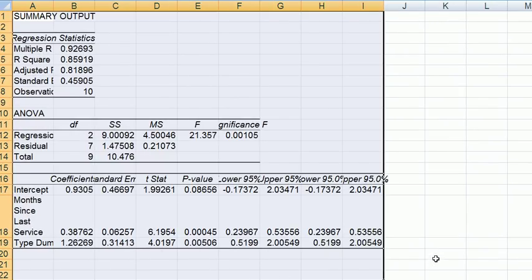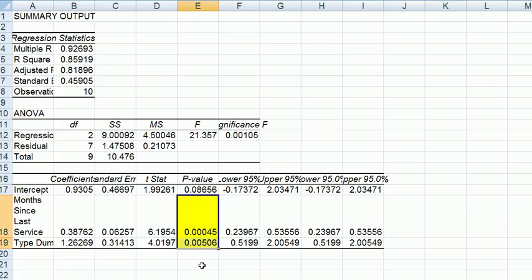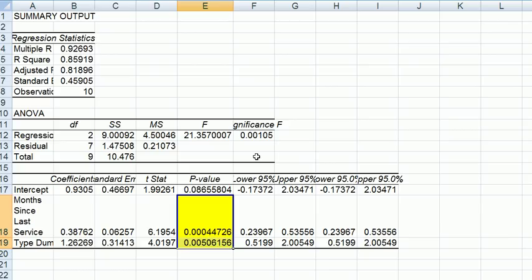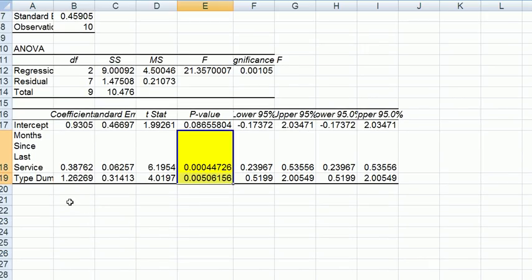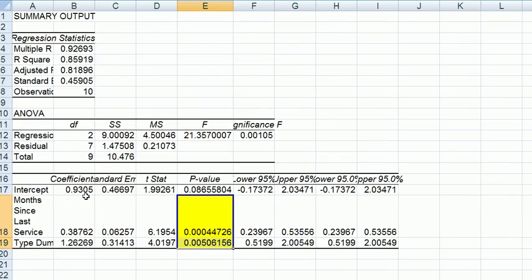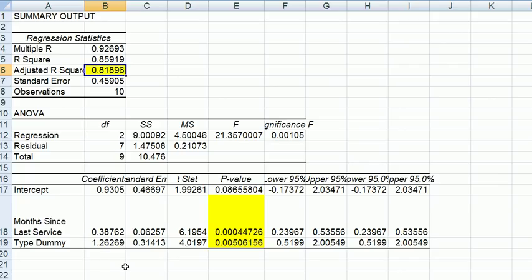So we can see that the months since last service and the type dummy still have an attractive p-value. They are both significant. We also look at the f-test and here we can see that we can reject the null hypothesis that all the slopes are 0. Just to look at the regressors in a little more detail. First of all, what has happened to our adjusted r-squared? Well that has gone up very high. You recall before it was something like 0.5, just below 0.5, but it has increased a lot to 0.81. So it's a 30% difference now for including the type of service.